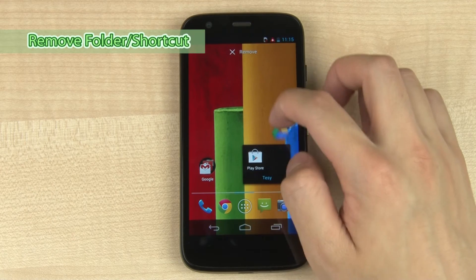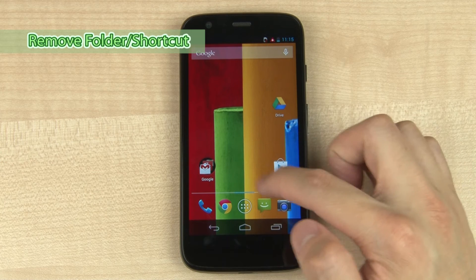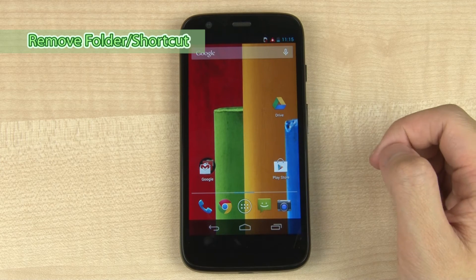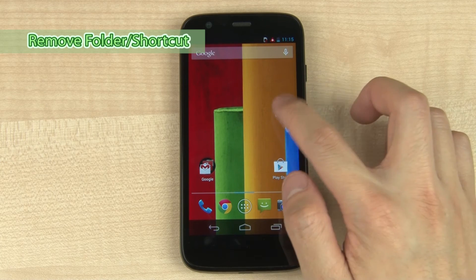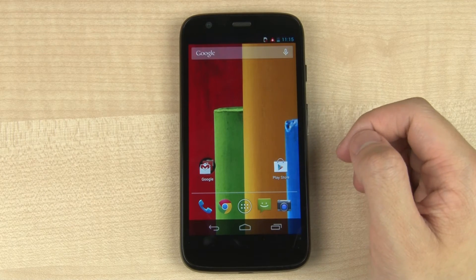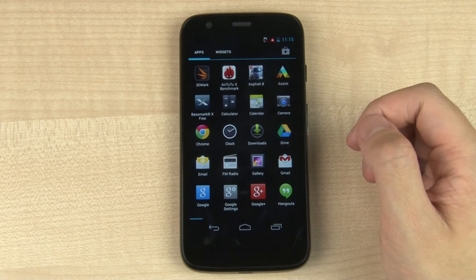Tap the folder and drag out the shortcuts to delete the folder, or you can tap it and drag it up to the top bar to delete it.